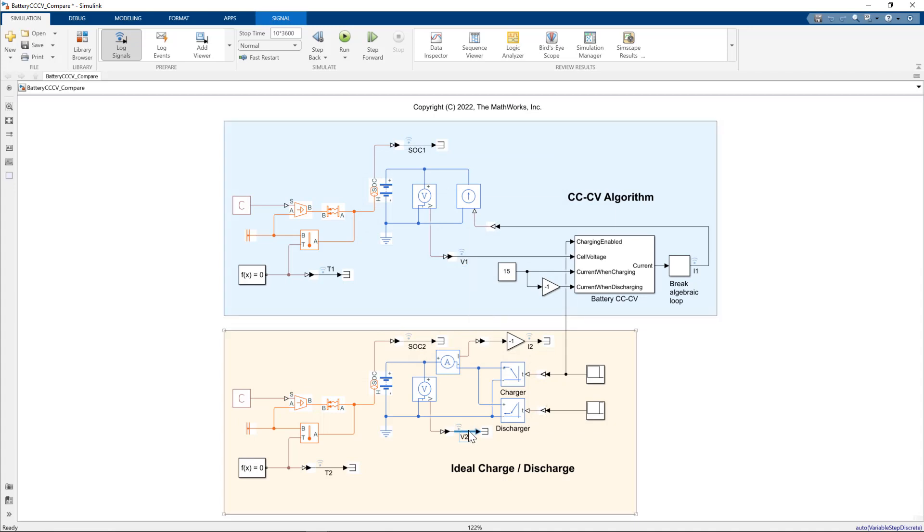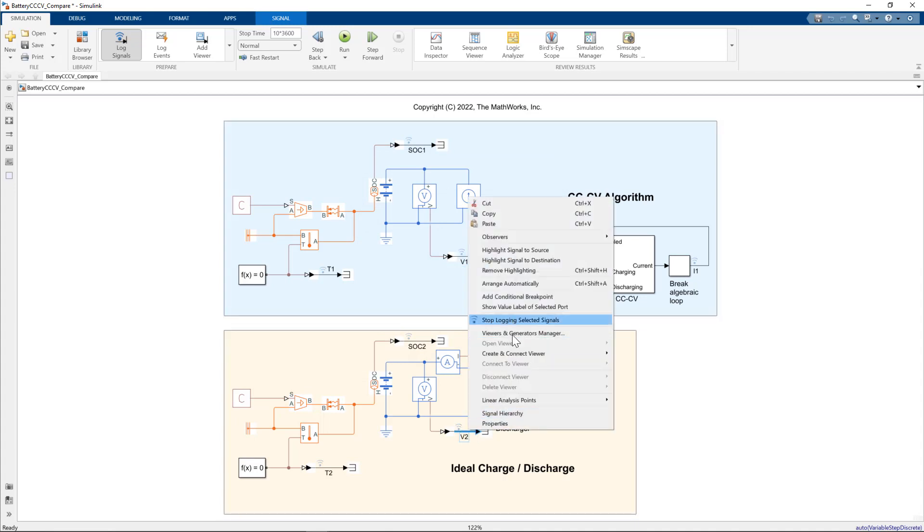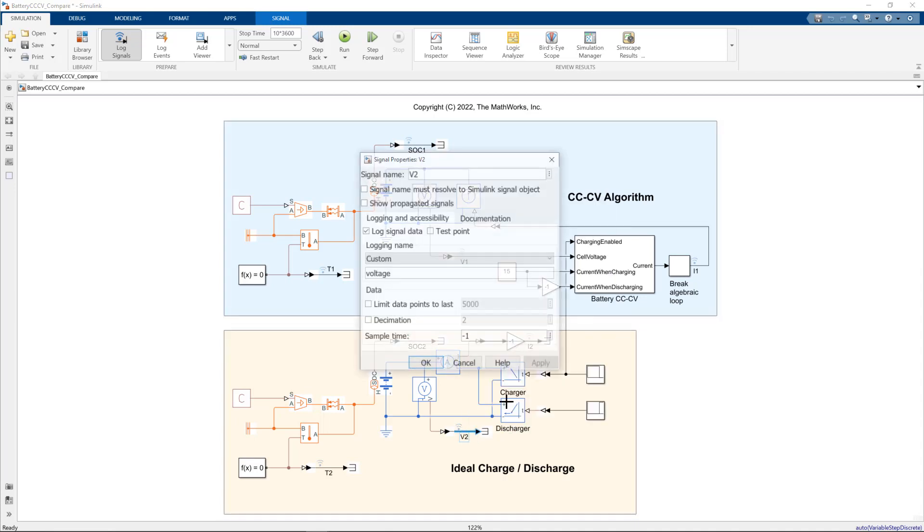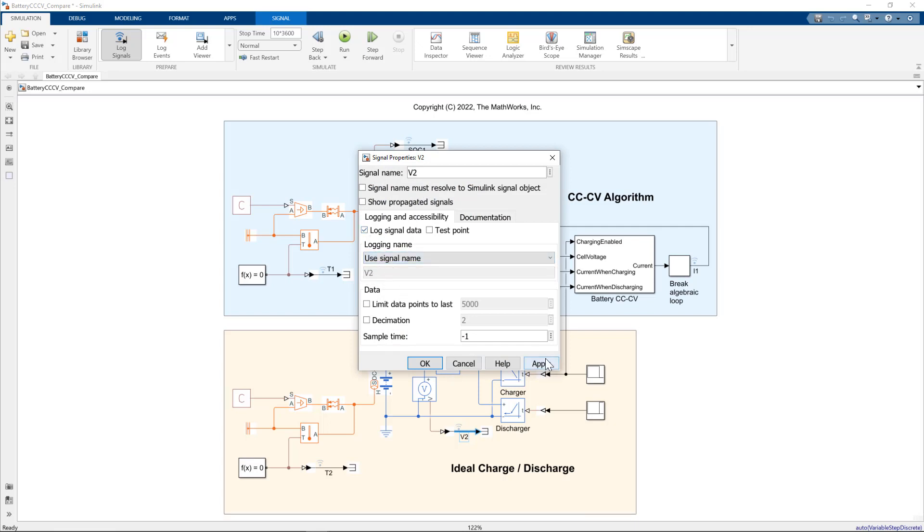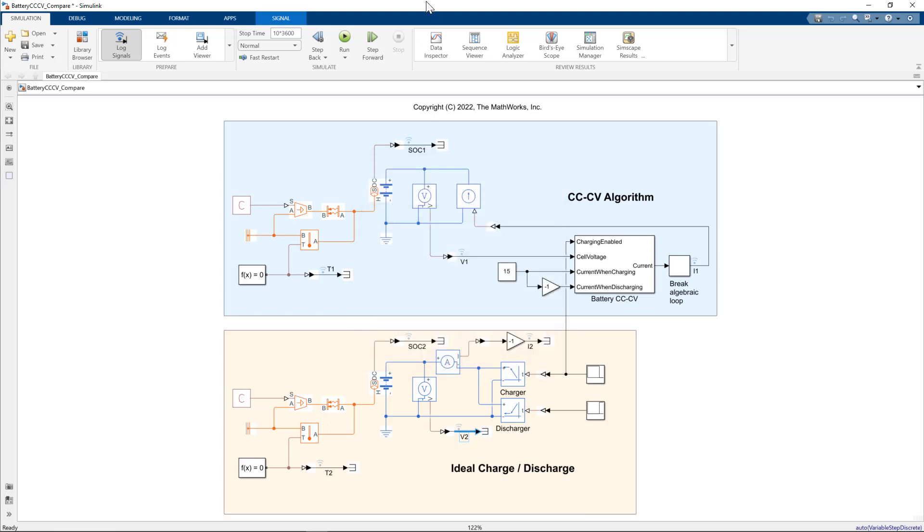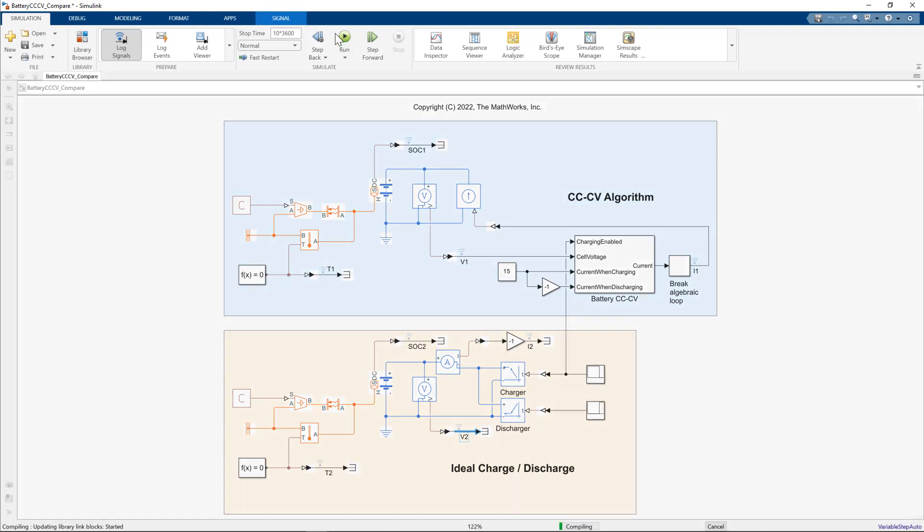Do the same with V2. Go to properties. Click use signal name, V2, apply. Let's run that again. One more time for luck.